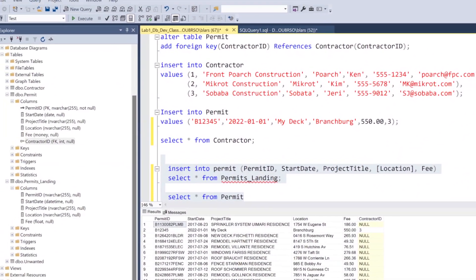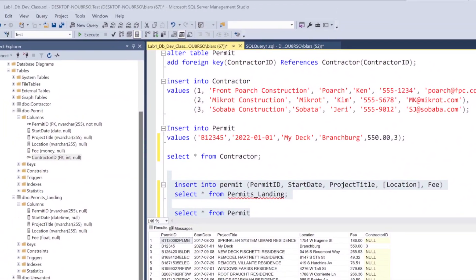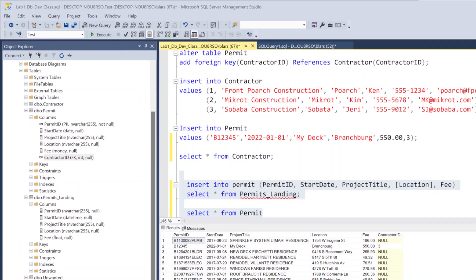This has been a quick introduction to creating databases and tables and loading data into them. Next we'll move on to learning how to use SQL to query and work with the data. Thank you and look forward to seeing you then.